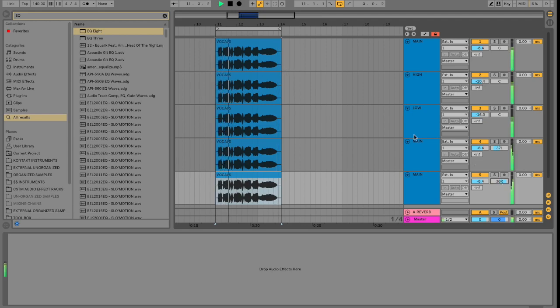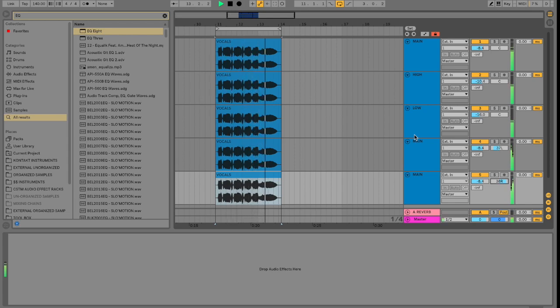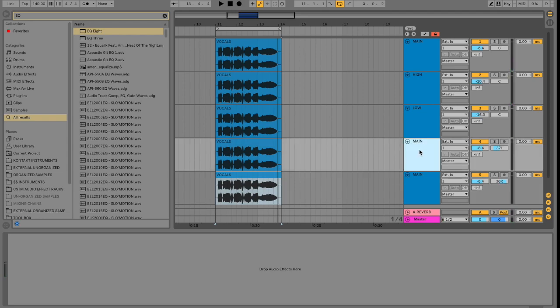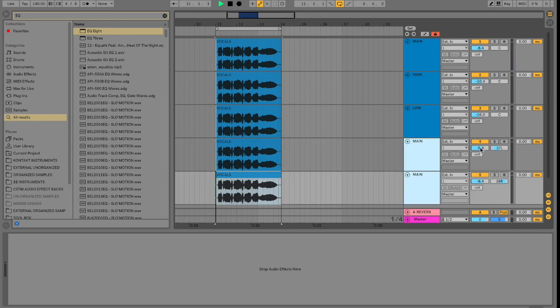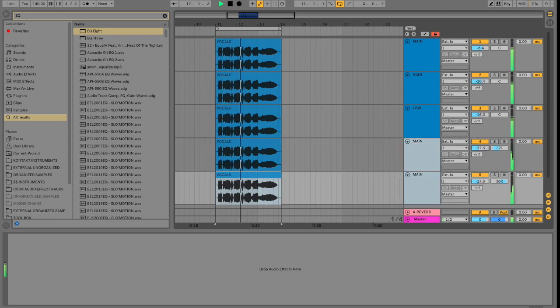So you can hear is a little more stereo now. Let's go ahead and reduce the volume of these a little bit.